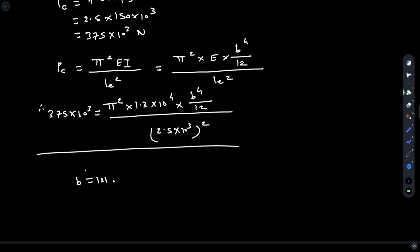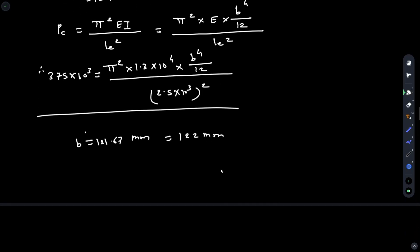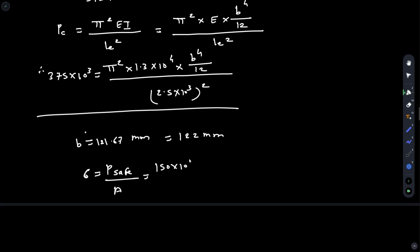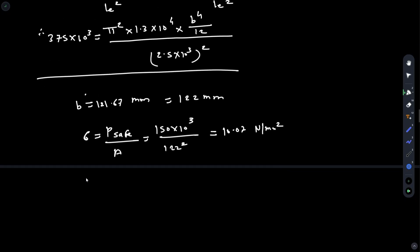Solving this, we get B = 121.67 mm, and taking the positive value, B = 122 mm. Checking the normal stress: σ = P_safe / Area = 150 × 10³ / (122)² = 10.07 N/mm². Since σ (10.07) is less than σc (12 N/mm²), the size of 122 mm is acceptable.